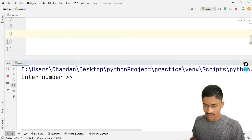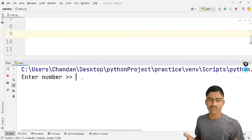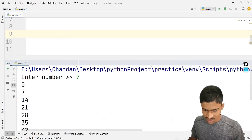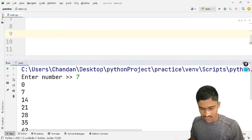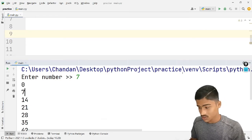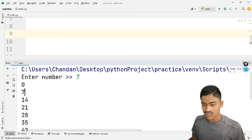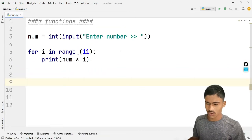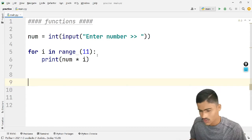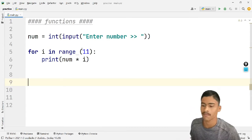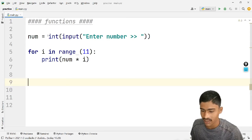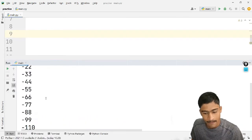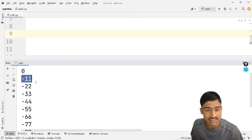Enter number: 7. So the tables are printed out here — 7×0, 7×1, and so on.